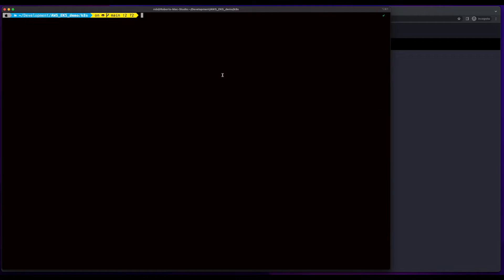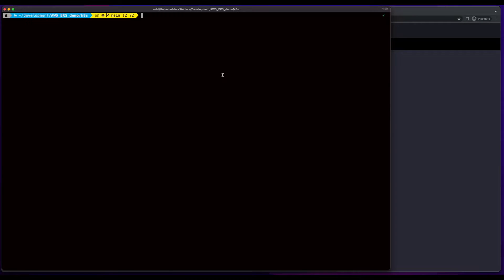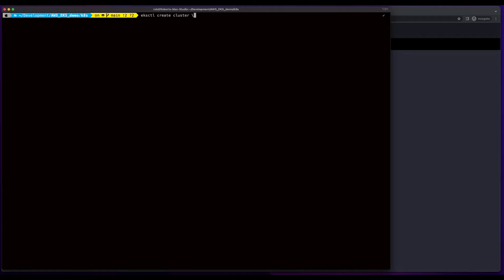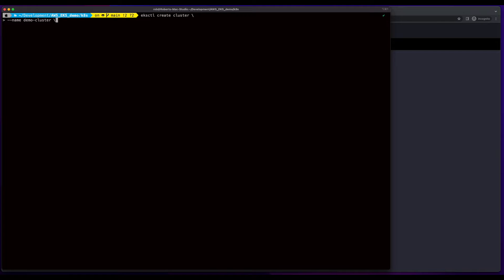Now, with my AWS credentials configured on my local machine and EKS CTL installed, I can go ahead and issue a command to create a cluster. So I'll start with the EKS CTL create cluster command. I'll give my cluster a name of demo cluster and specify version 1.23 for Kubernetes. I'll indicate a region of US East 1,